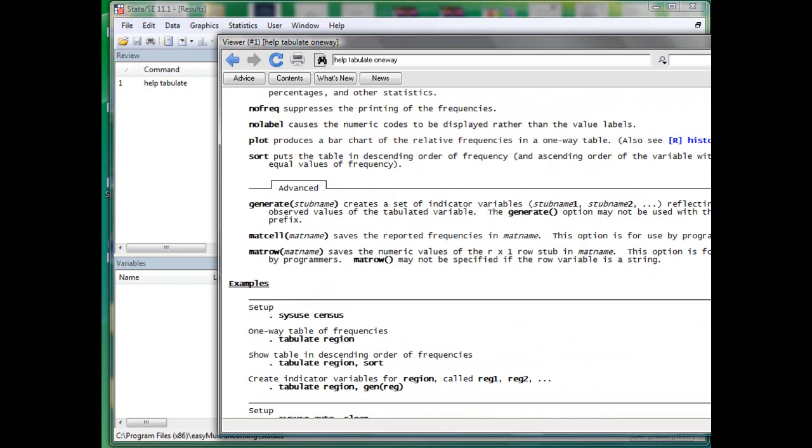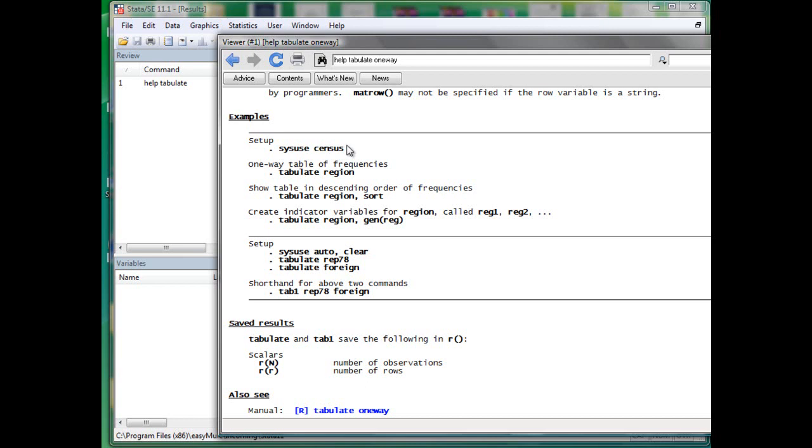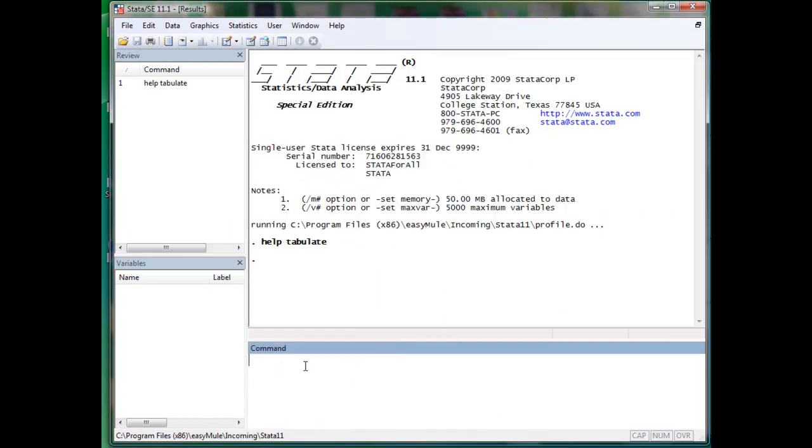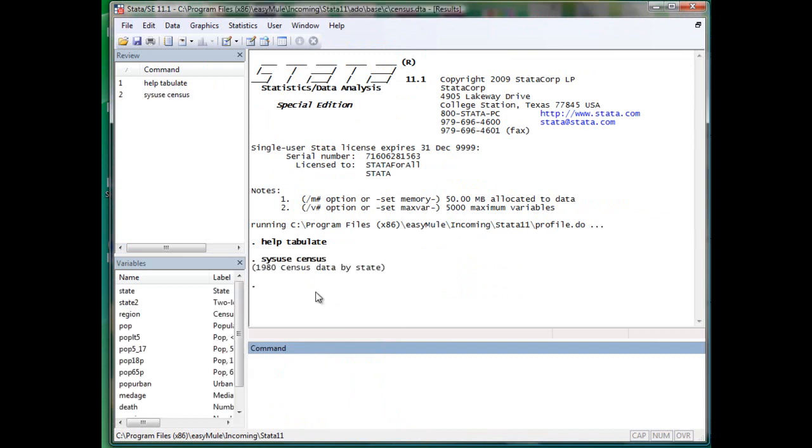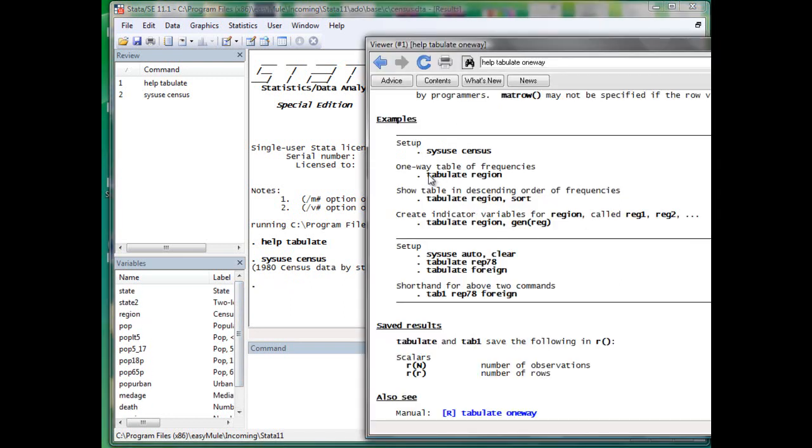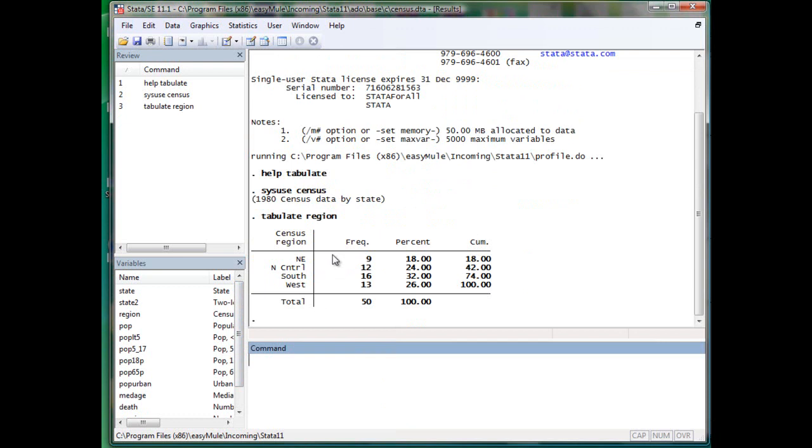Let's go to the bottom of the help file example. Notice that any code in black is executable in Stata. Sysuse means the dataset is stored in your local computer and webuse means the data is stored on the web, so you have to have internet access to use those command resources. When you type in sysuse, it gives you the variable. You can see tabulate one region. Let's just follow the help file one by one and I will explain.